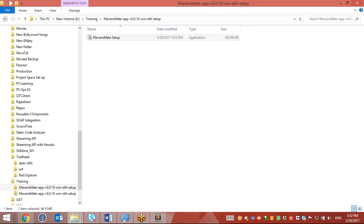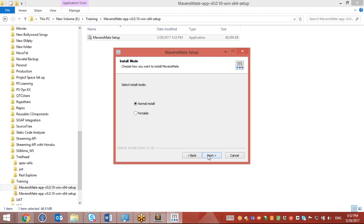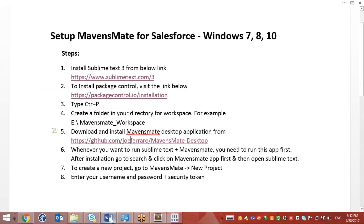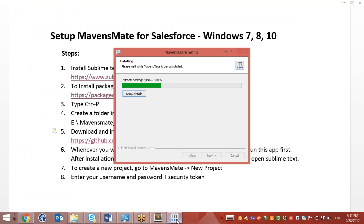It will install the MavensMate desktop app. The next thing we need to do is set up a workspace on this MavensMate tool. I'll set it up once the installation gets completed.